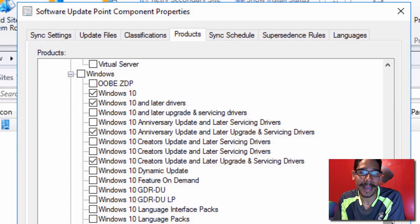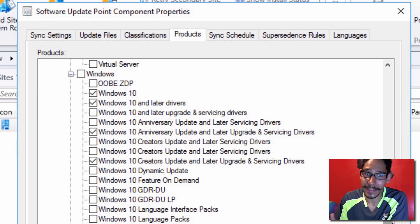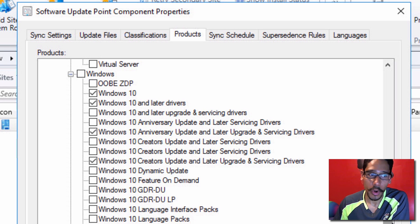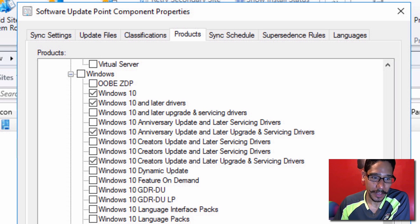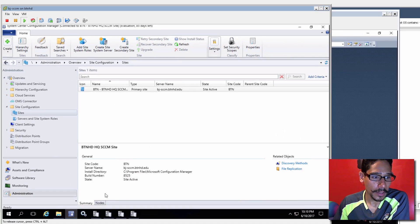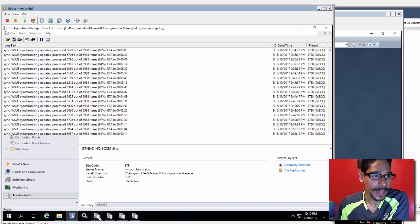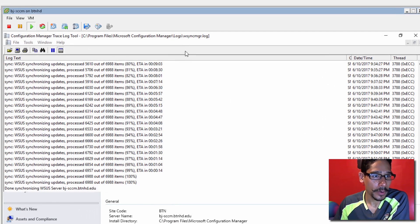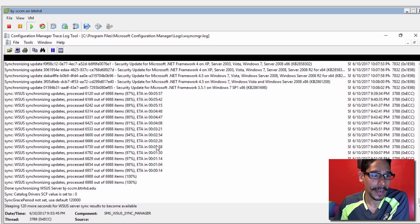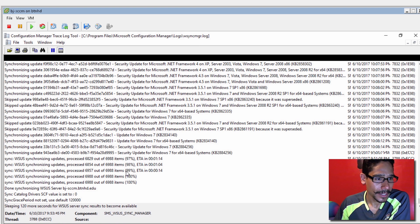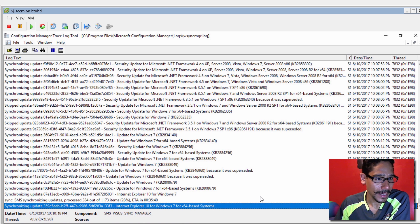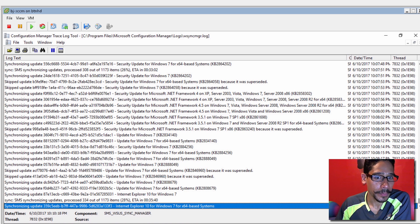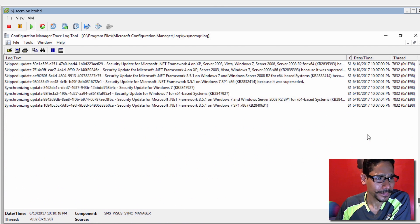So once I got my WSUS started syncing, and it started working, all this stuff started populating, which is great. Now looking at the logs, the first log right now is our WSyncManager.log. As you guys can see, it's already syncing into our software library node within SCCM. I was super excited to get this up and running.